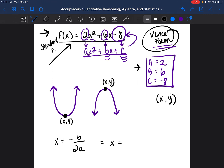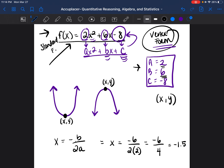x is going to be equal to the opposite of b. b is equal to 6, so the opposite of positive 6 is negative 6, over 2 times a. a is going to be 2, so it's negative 6 divided by 2 times 2, which is 4. So negative 6 divided by 4 is equal to negative 1.5. We just found that the x of the vertex of the parabola is negative 1.5.